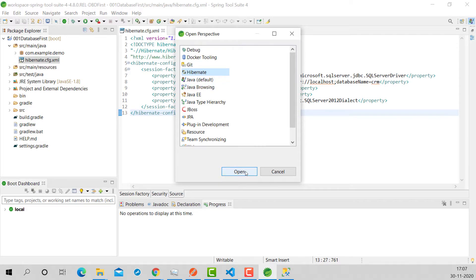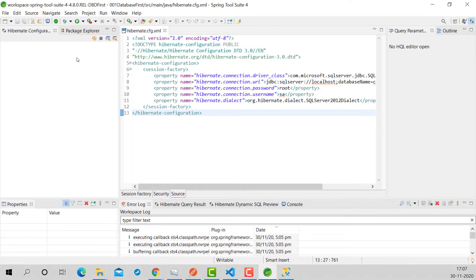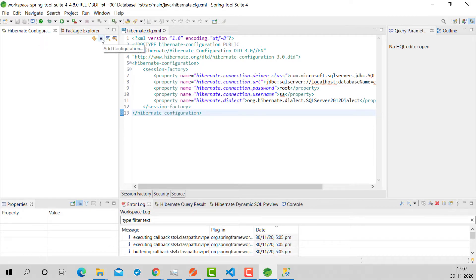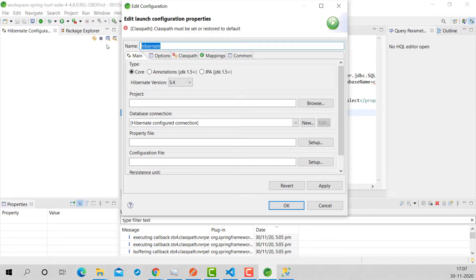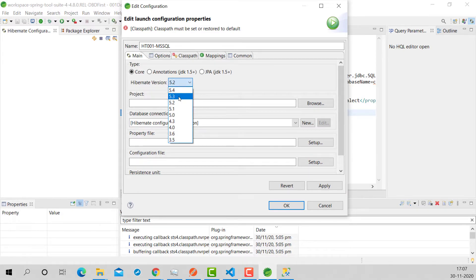The Hibernate perspective gives us a Hibernate Configuration window with a plus icon to add a configuration. I'll add a new configuration named 'ht001-mssql'. One important thing: if you use Hibernate version 5.3 or 5.4, annotations will not be generated properly. I recommend using 5.2 — 5.3 and 5.4 don't work as per my knowledge. I'll show what doesn't work if you use those versions. Select 5.2.